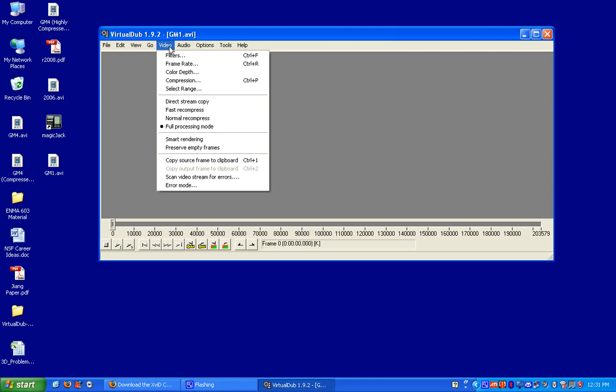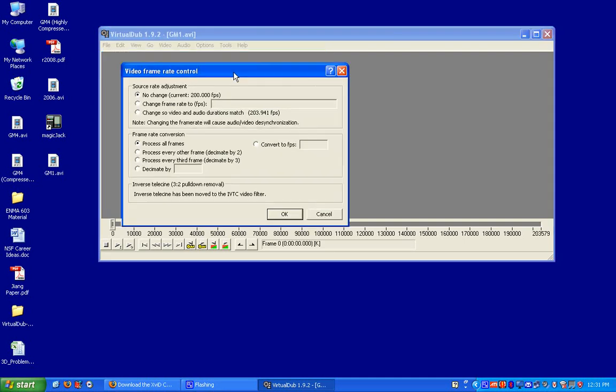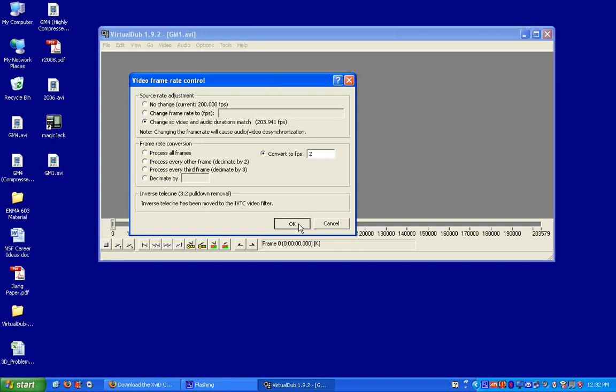But to really get this file size down, I want to change the frame rate. And when you record with CamStudio, a lot of times you get a desynchronization between the audio and video. So if you click on this option here, change so video and audio durations match, that will usually take care of this desynchronization. And I'm going to convert it to two frames a second. The reason why I'm doing this is because, from my experience, I have found that when recording lectures or using software on your computer or even if you're taking some notes in software such as OneNote or something like this, you don't need much more than two frames a second. If you were recording some high action video, then obviously you need to go to the standard 25 to 30 frames a second. But updating once every half second seems to be adequate for this purpose. So I'm going to click on OK.